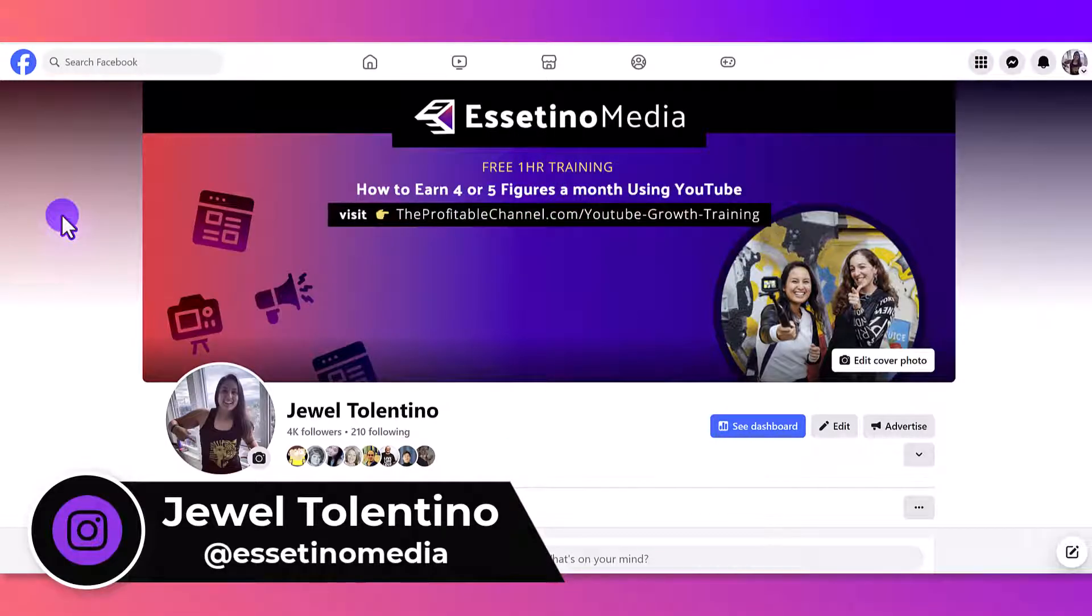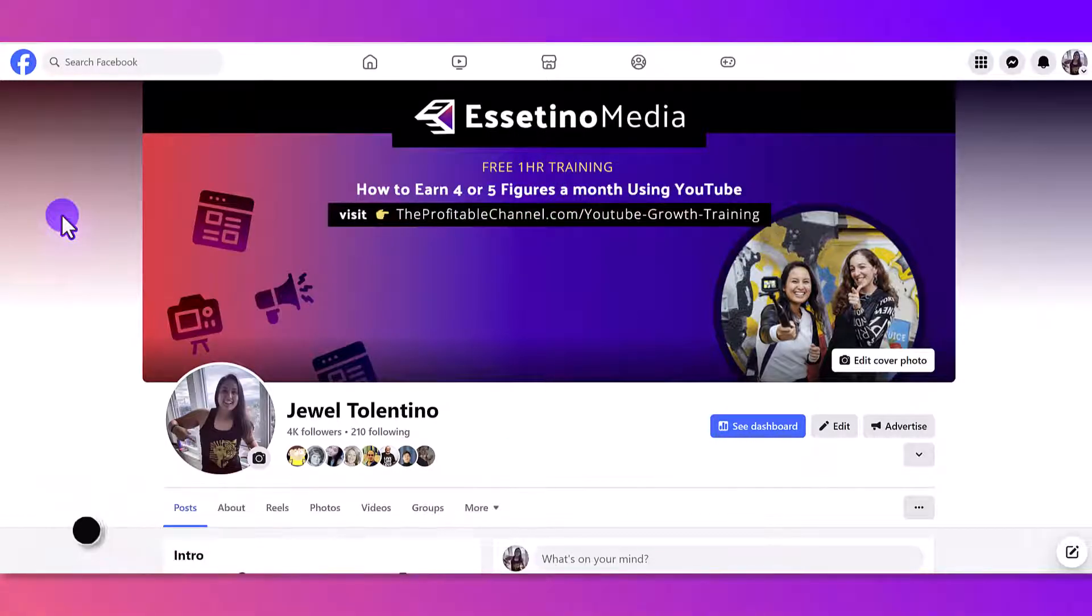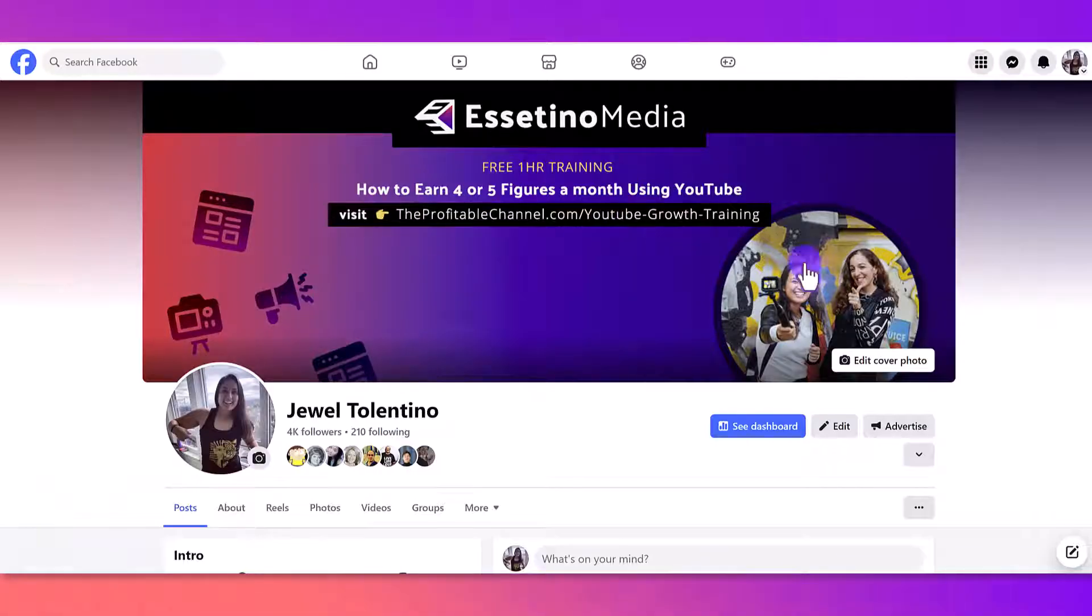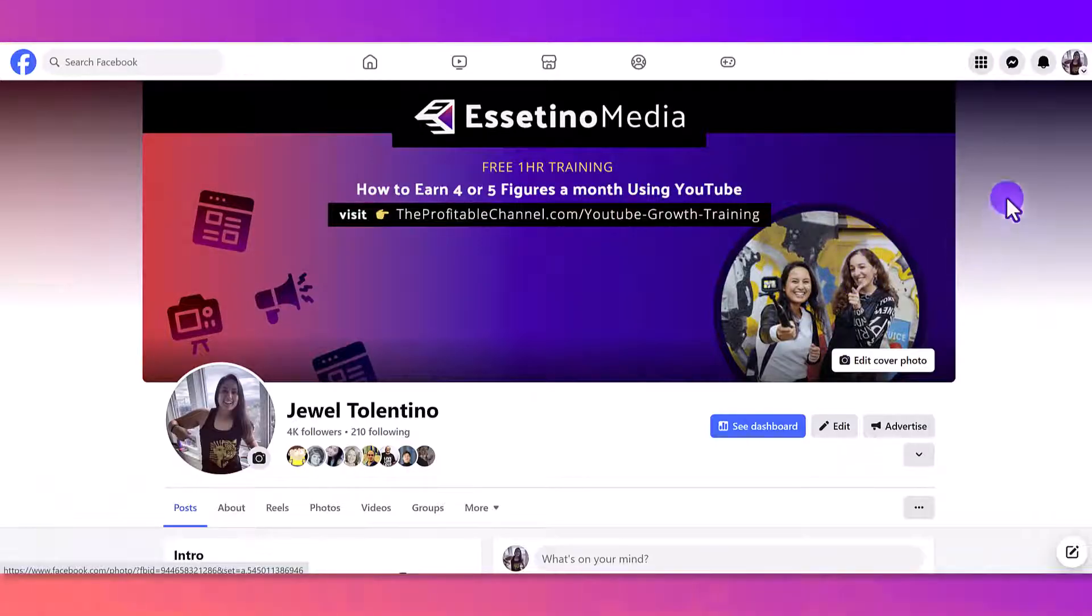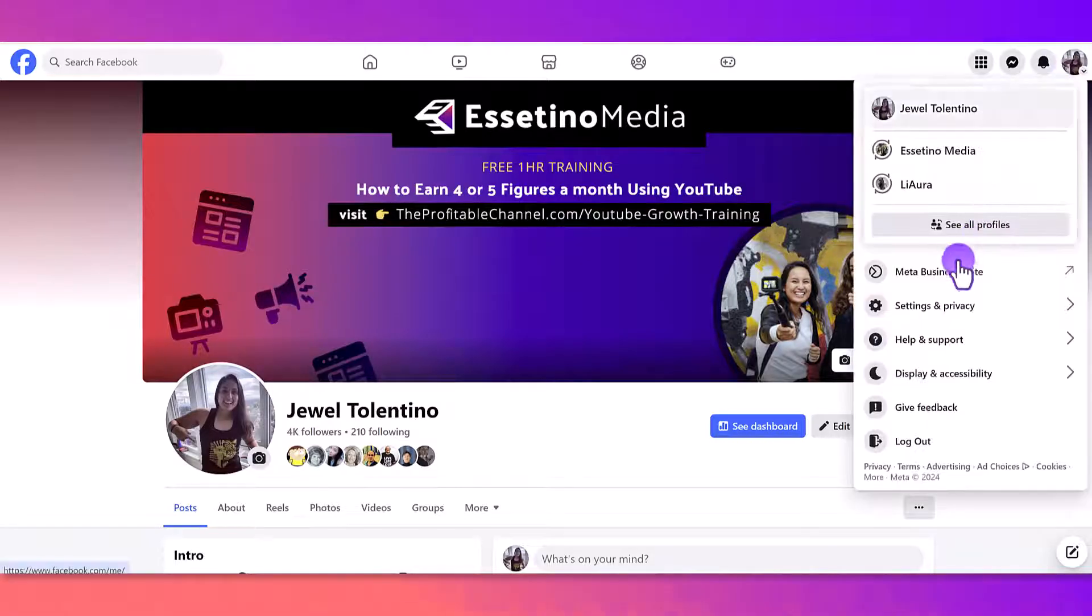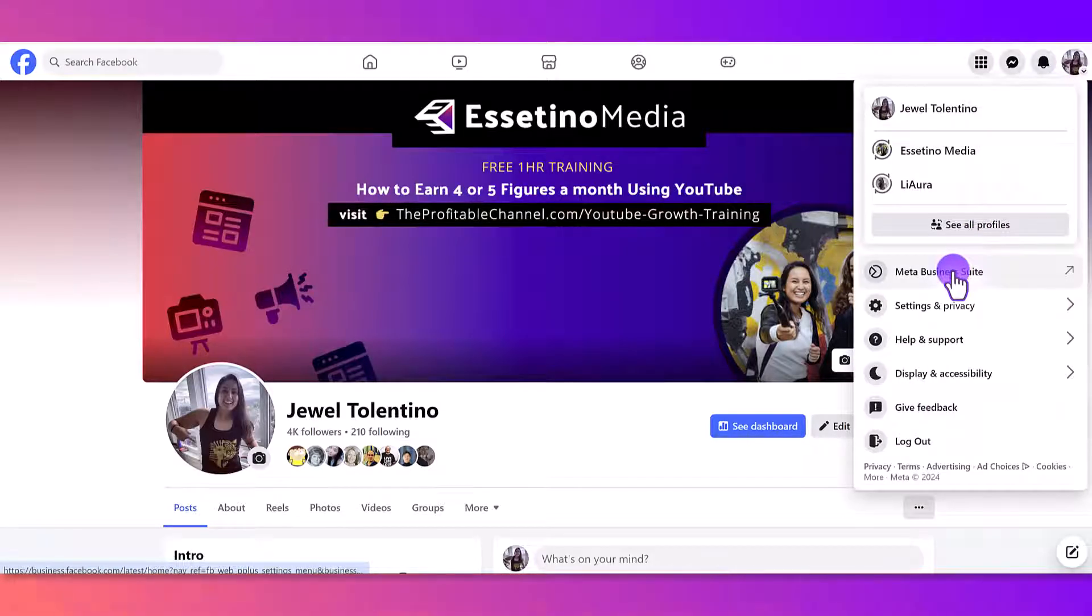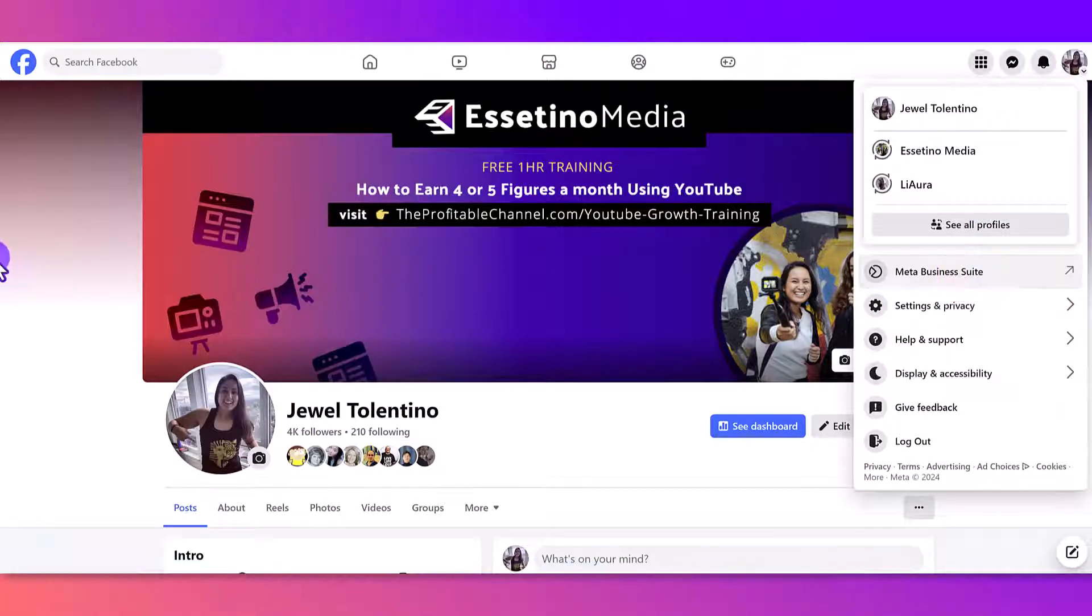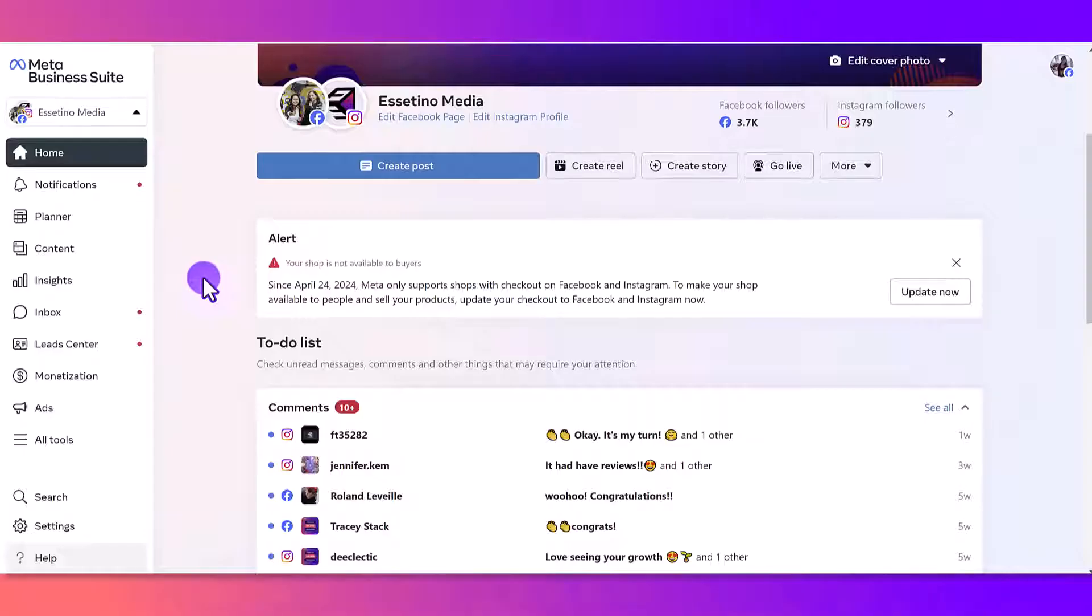One of the easiest ways to get to the Facebook Meta Business Suite is if you're signed into your Facebook account, just head over to your profile picture, click that, and then you'll see Meta Business Suite. You can also get to it other ways, but I find that this is the easiest for most people.